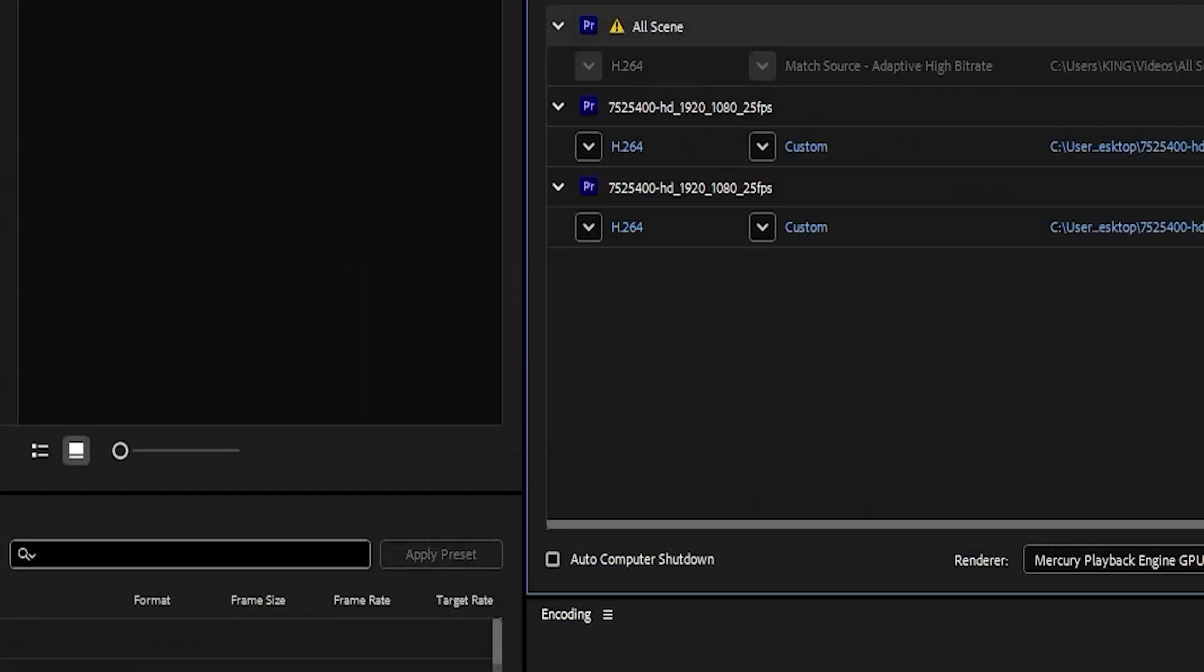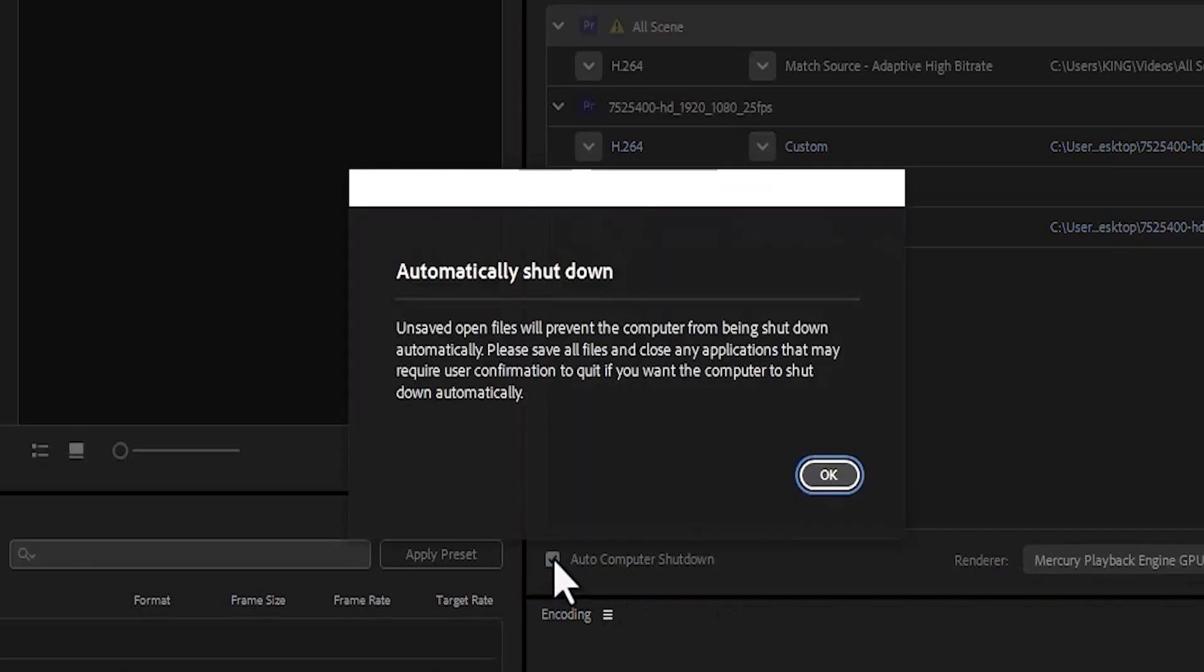The next thing you want to do is come over to this prompt that says Auto Computer Shut Down and check it on.